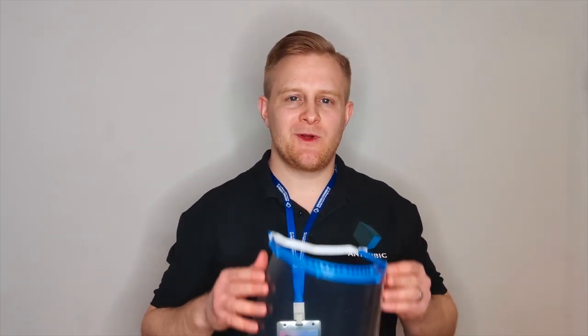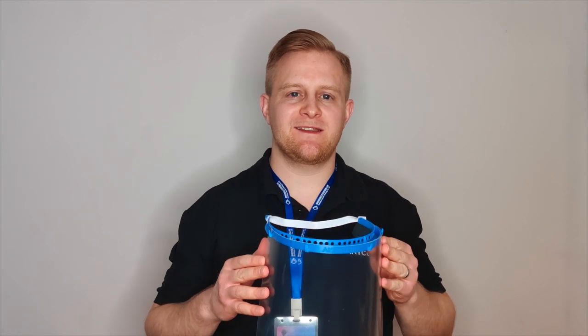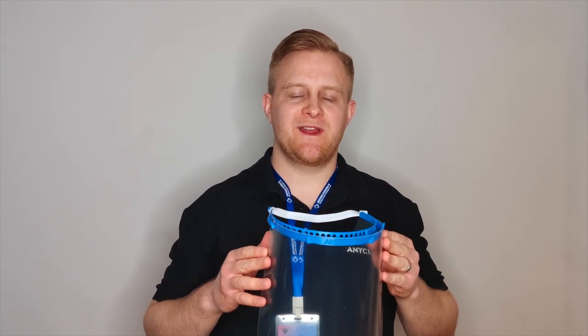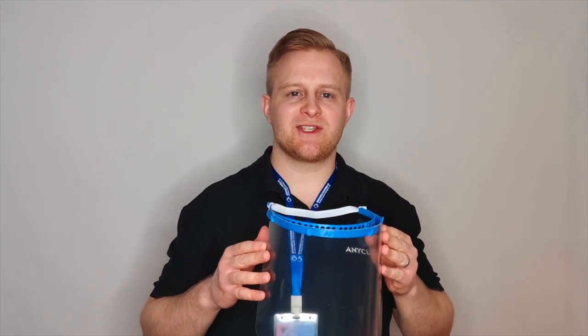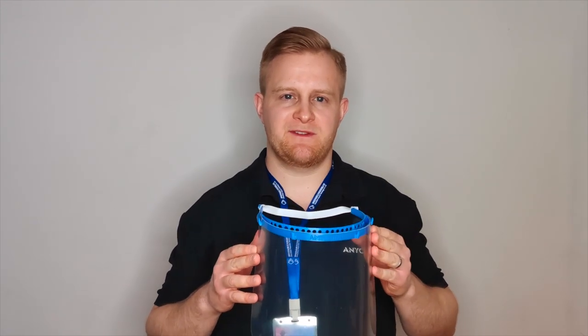Hey what's up everybody, this is Florian from Anycubic. Today I'm presenting our face shield that we've designed to prevent infections with the COVID-19 virus.